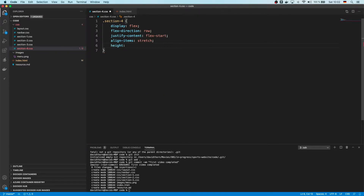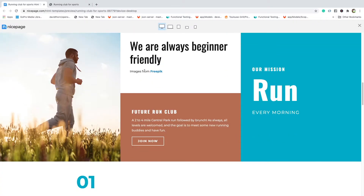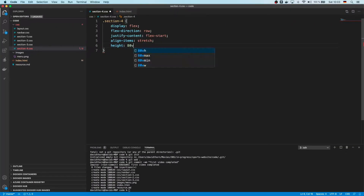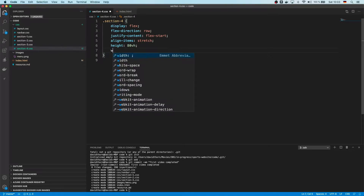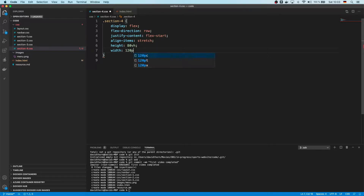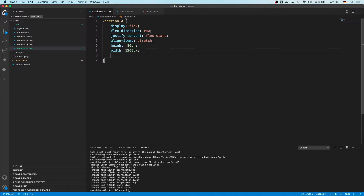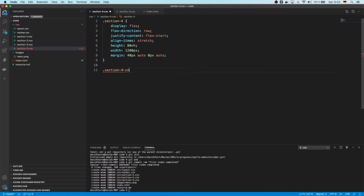Height is going to be around 80% of the viewport height. We're not going to give a background for now. Width is going to be 1200 pixels, which is what we had in the other sections — we don't want it full size. Margin top will be 40px, auto on the sides, and zero on the bottom. Let's save that.